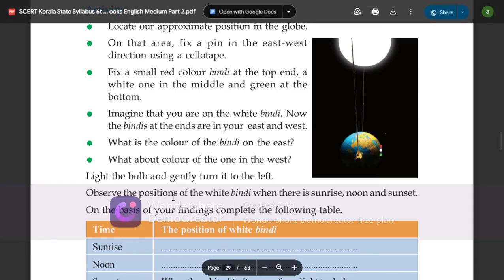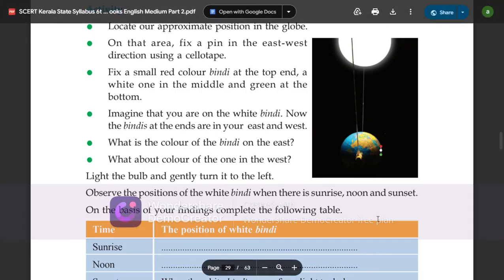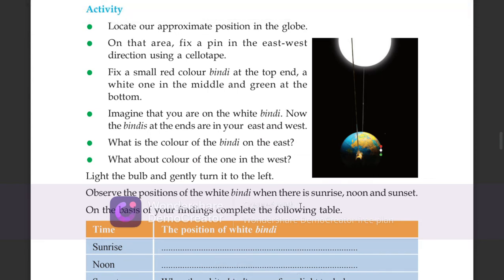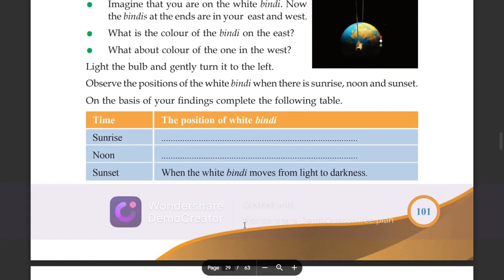Light the bulb and gently turn it to the left. Observe the position of the white bindi when there is sunrise, noon, and sunset. On the basis of your findings, complete the following table — time: sunrise, the position of the white bindi.